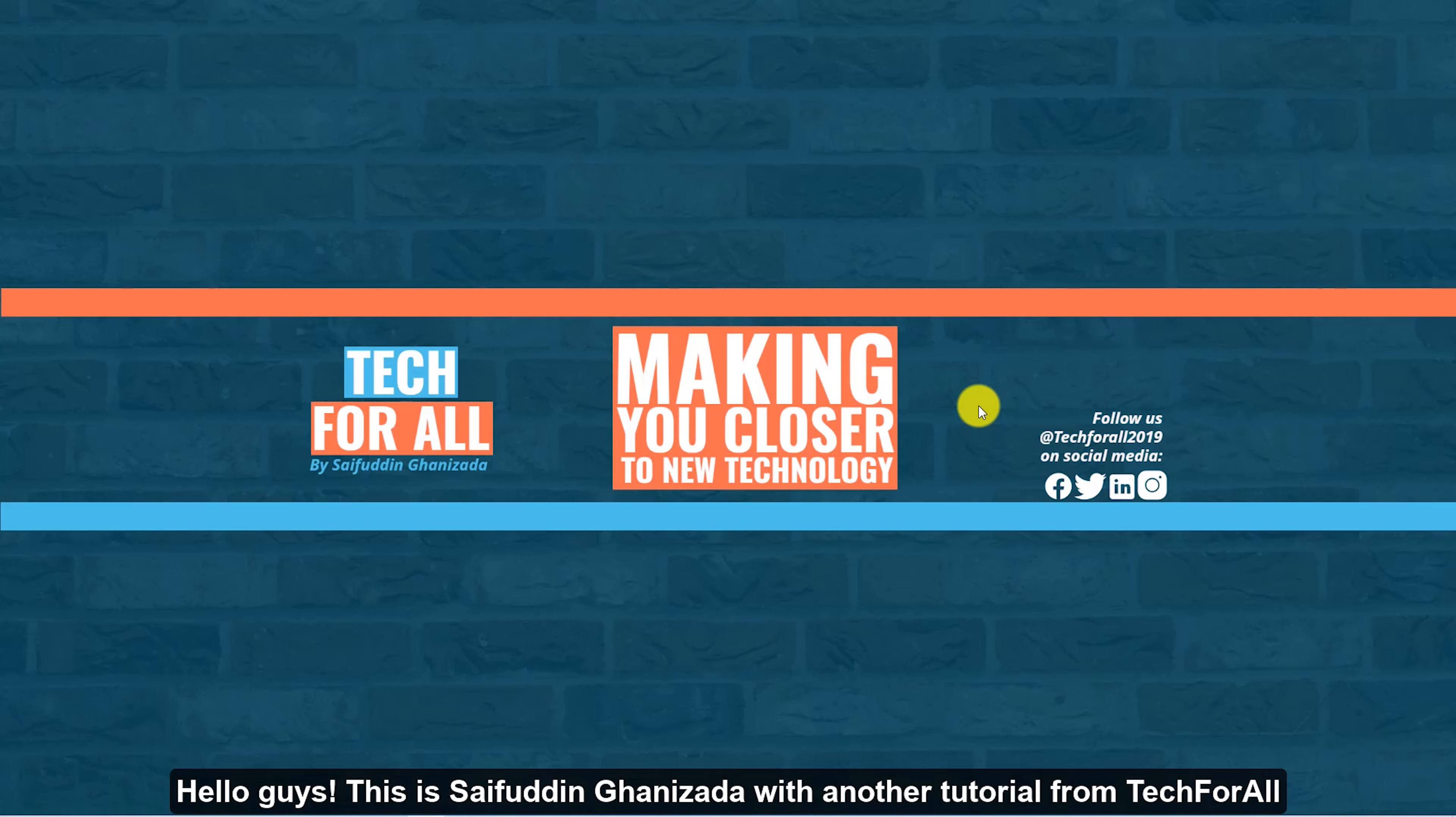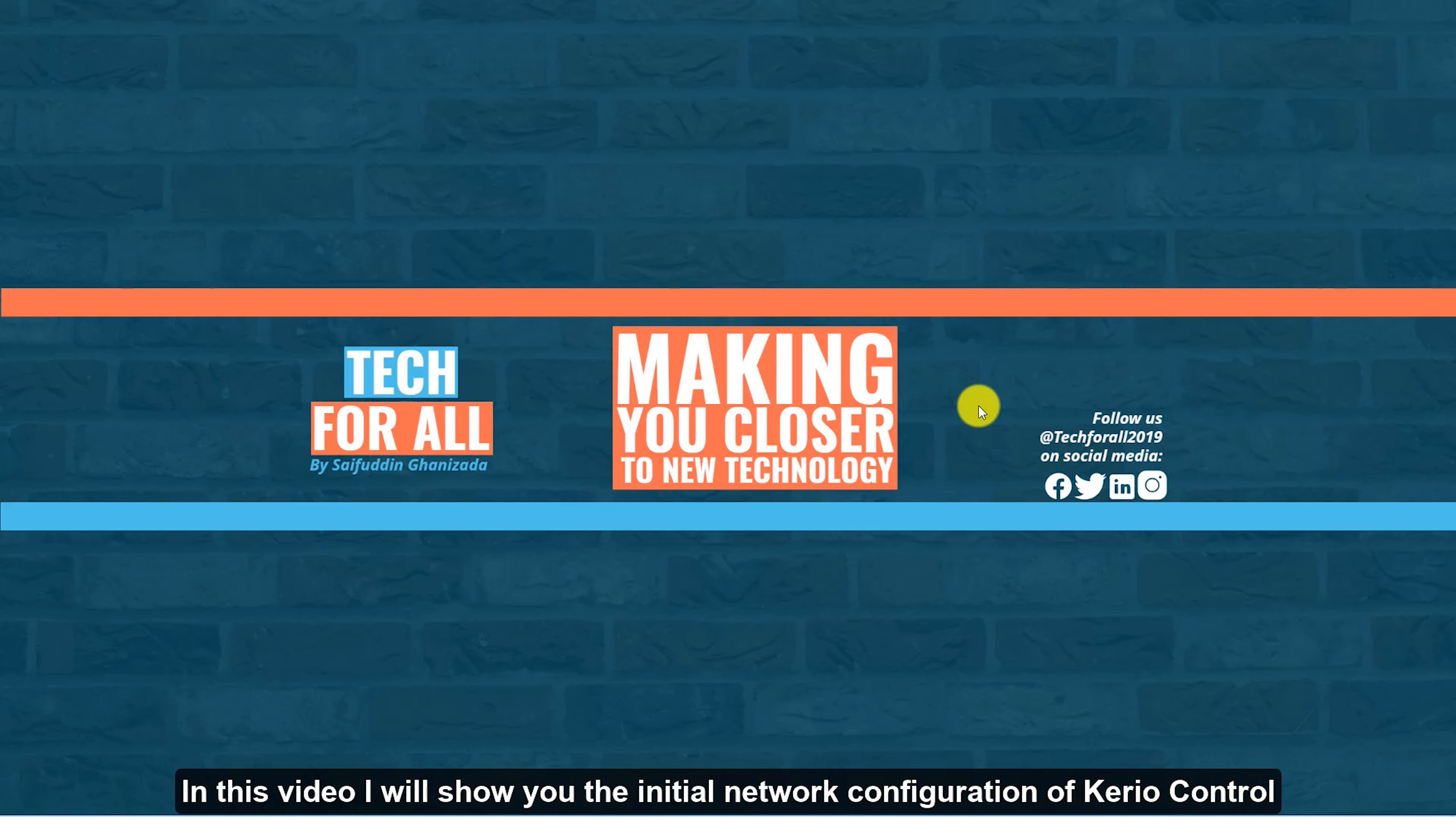Hello guys, this is Saifuddin Ghani Zadha with another tutorial from Tech4All. In this video I will show you the initial network configuration of Kerio Control.